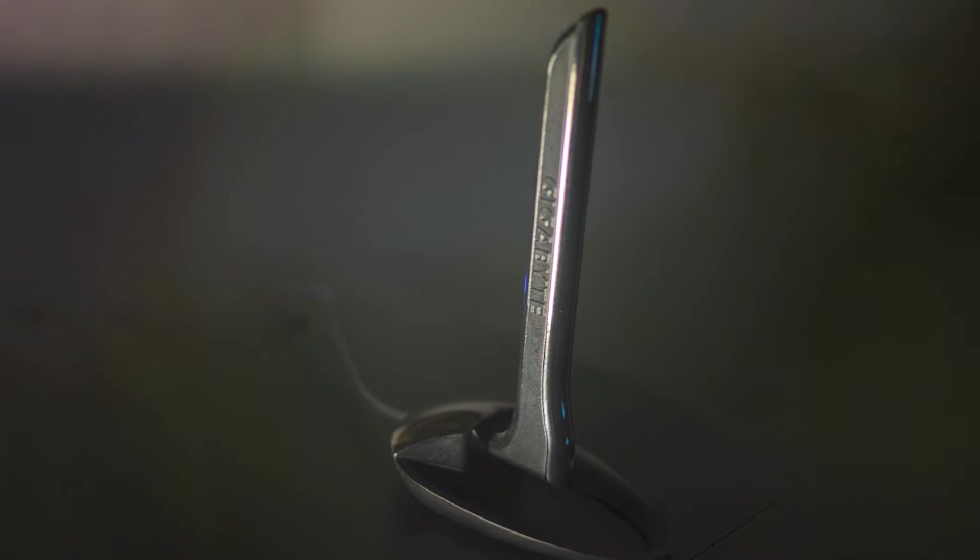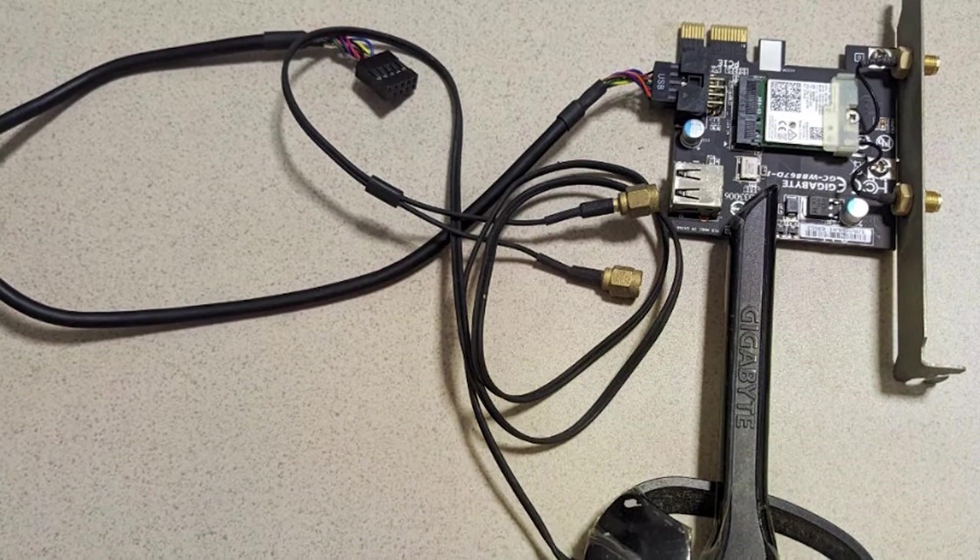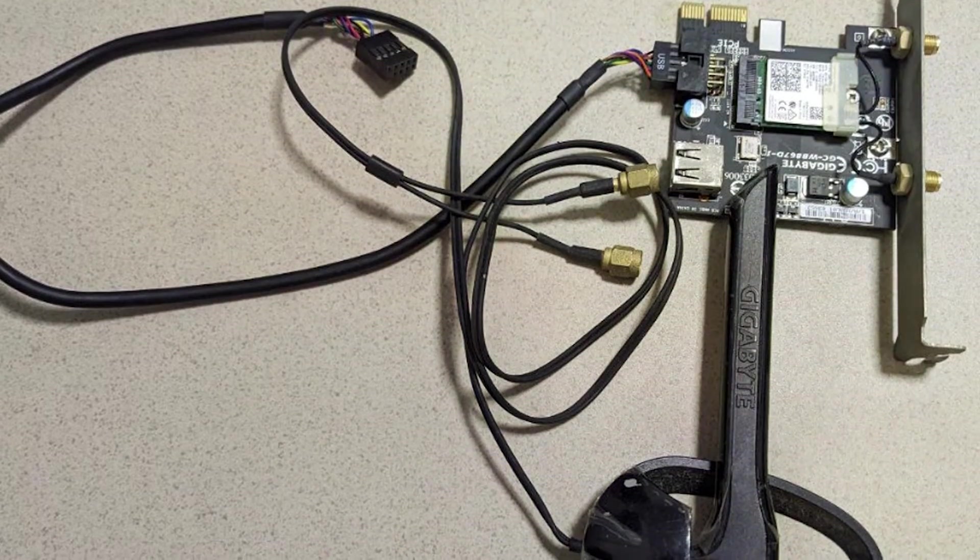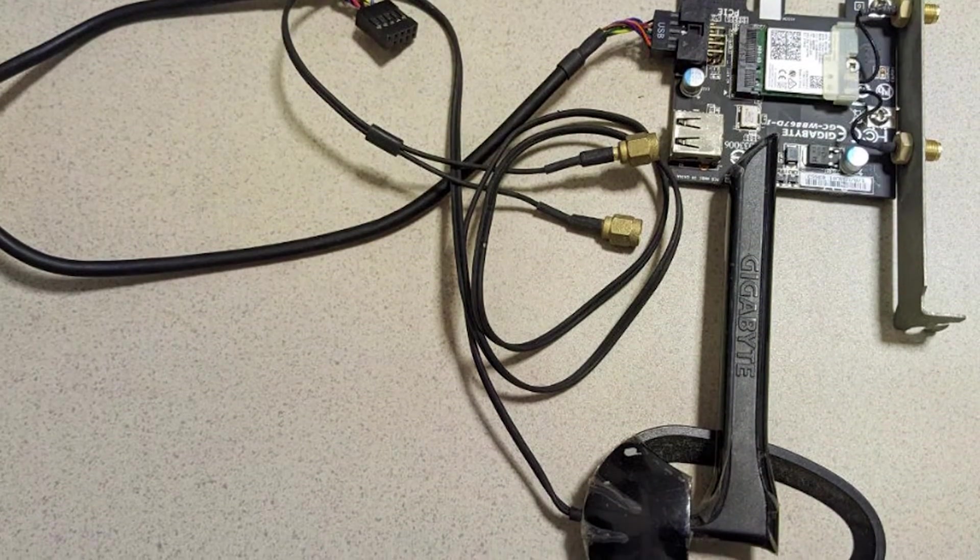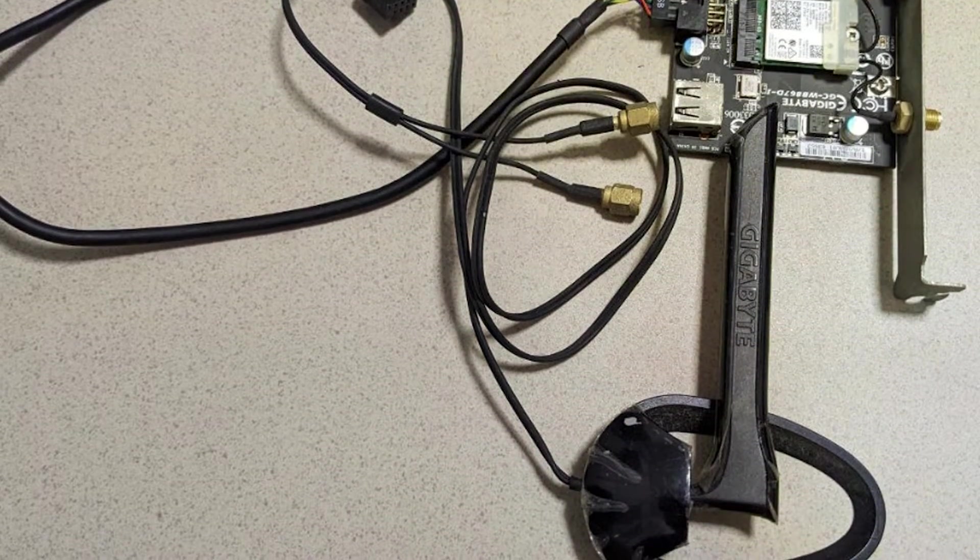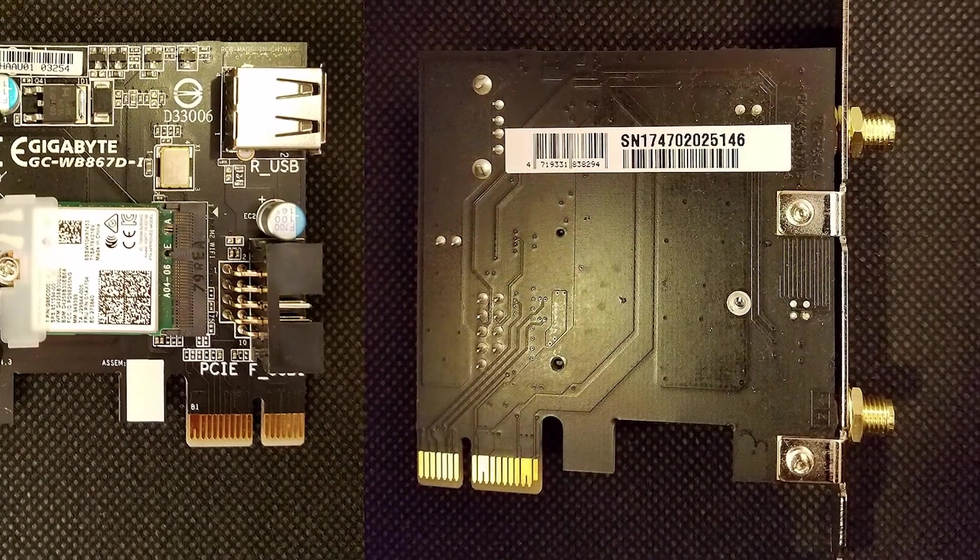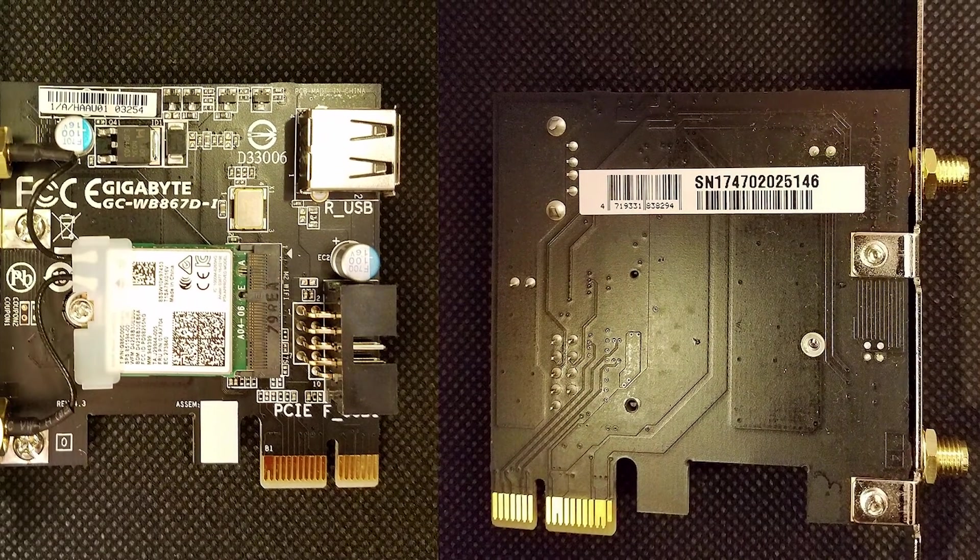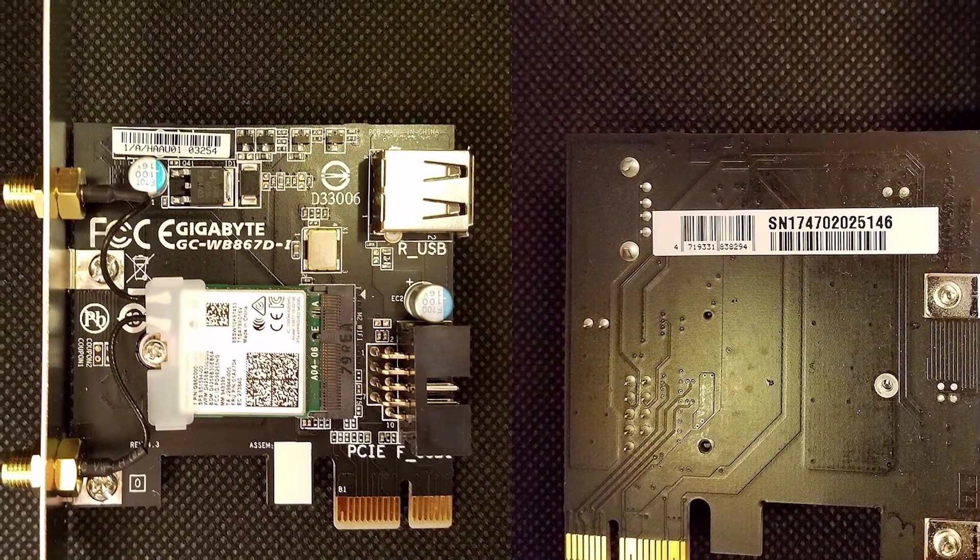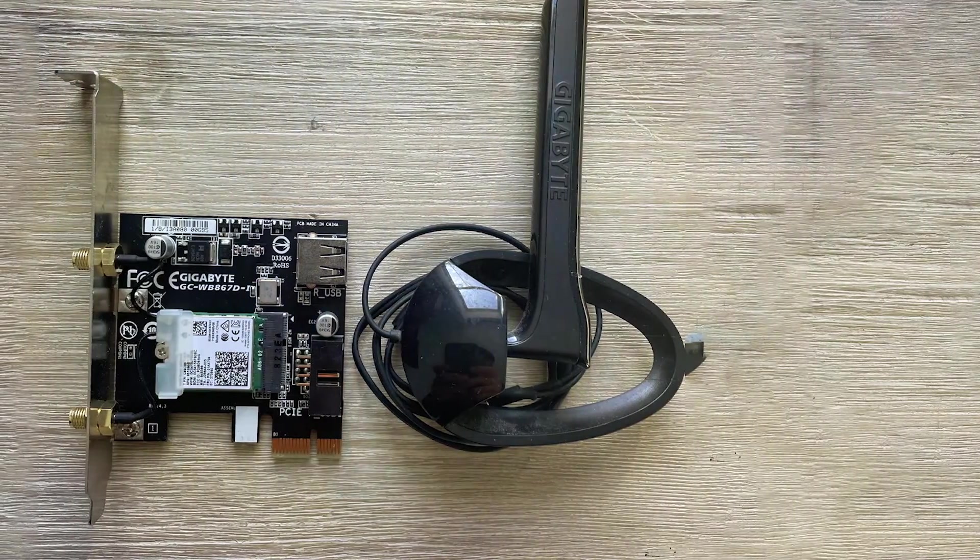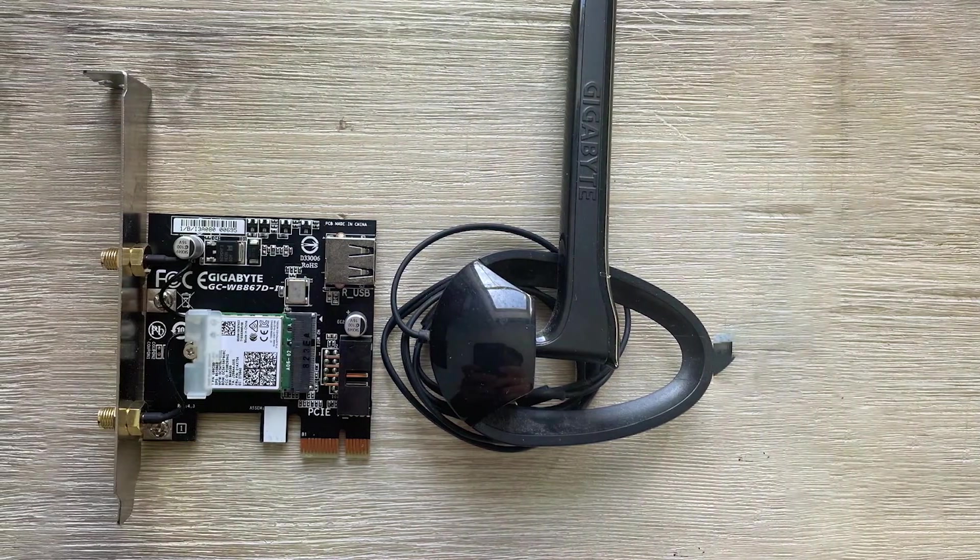When it comes to usability, the Gigabyte card is easy to install and set up, even for those who may not be tech-savvy. It's compatible with a range of operating systems, so you won't have to worry about any compatibility issues. The card's speed can reach up to 867 Mbps, making it suitable for streaming, gaming, and regular internet browsing. If you are looking for a reliable, cost-effective Wi-Fi card, the GC WB-867Di REV 4.2 is a solid choice.